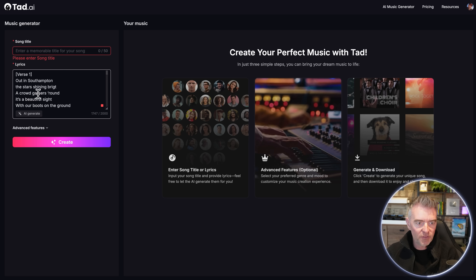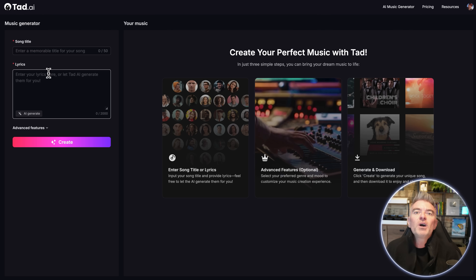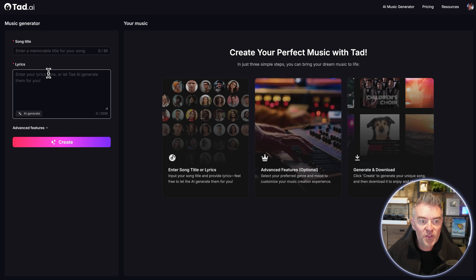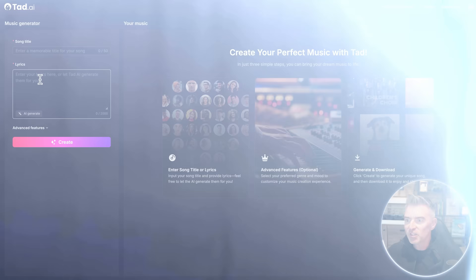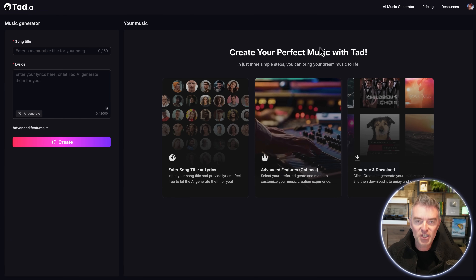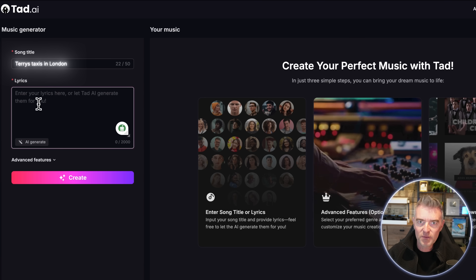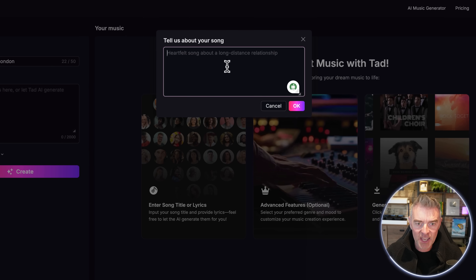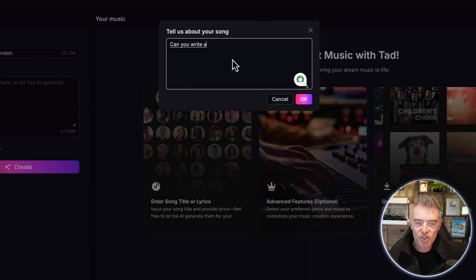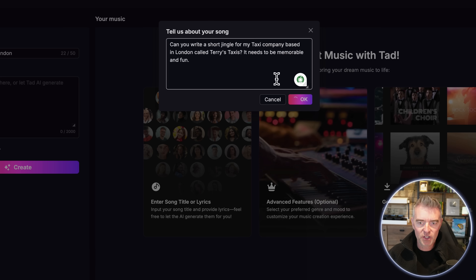You can put in your own song title, and a lot of people have been asking about this from my other music generator video — can I use my own lyrics? With this platform you can, so you can put your own lyrics in rather than just having it make up the song lyrics. First, I'm going to do a jingle for a fictitious company called Terry's Taxis in London, and I'll use AI to generate the lyrics because I'm no Bob Dylan.